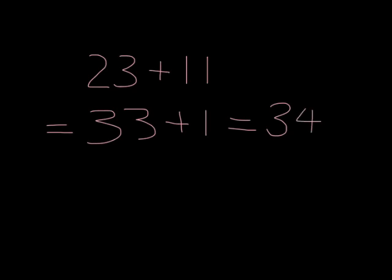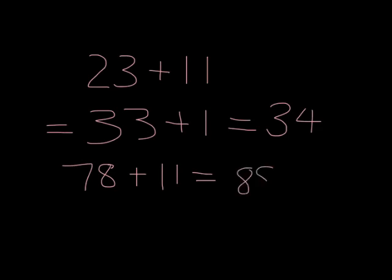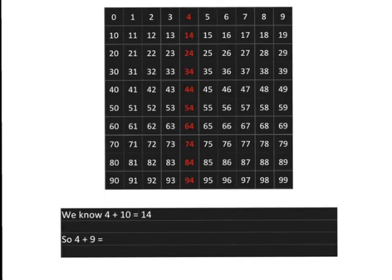Or, if I wanted 78 plus 11, I know that 78 plus 10 will get me to 88. But I want one more than that because I'm adding 11, so my answer will be 89. So, adding 11 should now be as easy as anything.